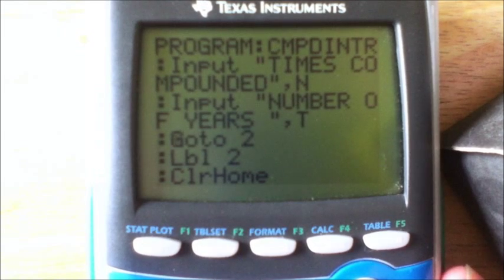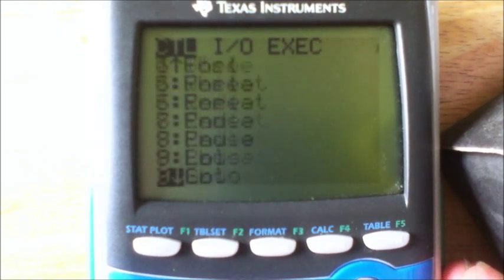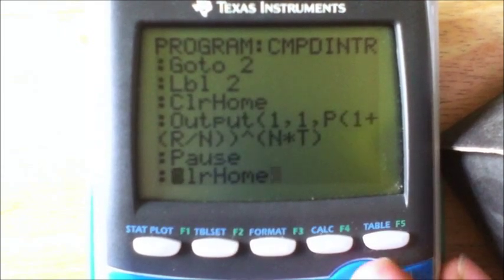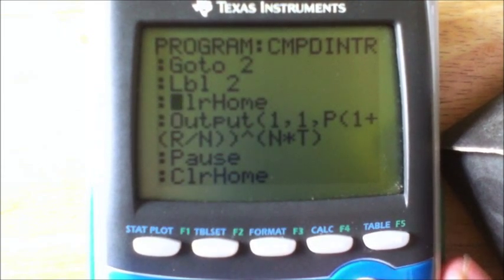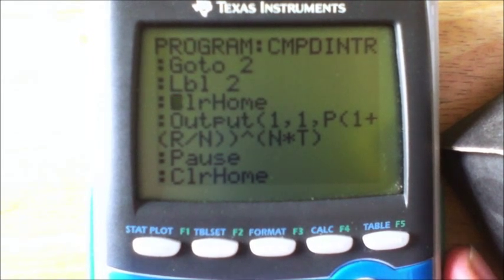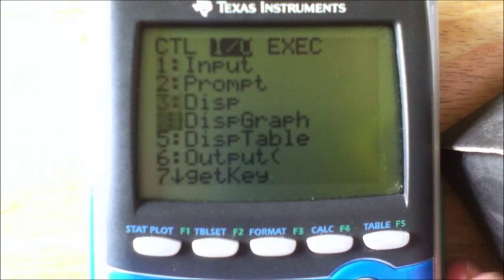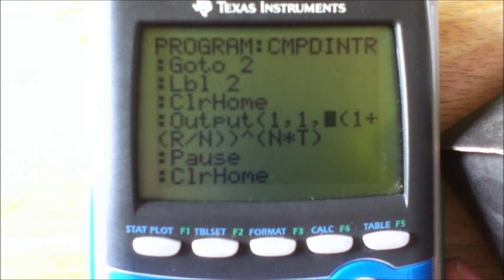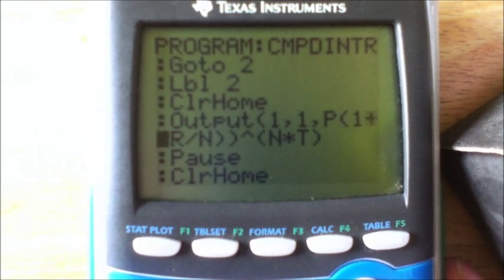Then go to Goto — that's under Program and it's zero — Goto 2. Here's Label 2. Then clear home — Program, right, eight. The Output command is Program, right, six. At position 1,1, output P times bracket open (1 plus bracket R divided by N) bracket closed...